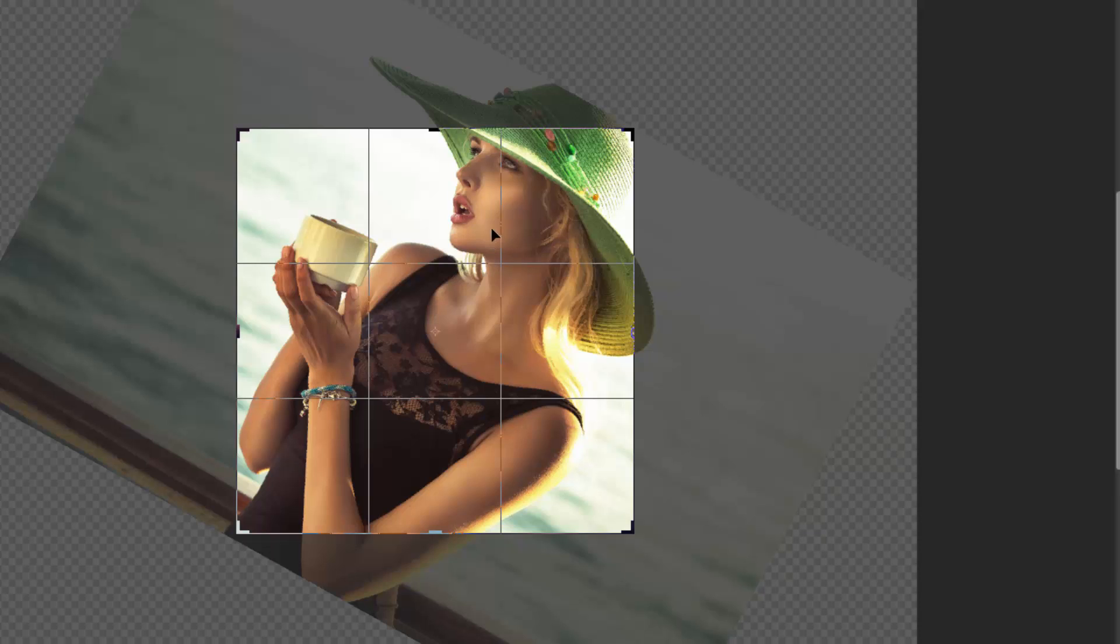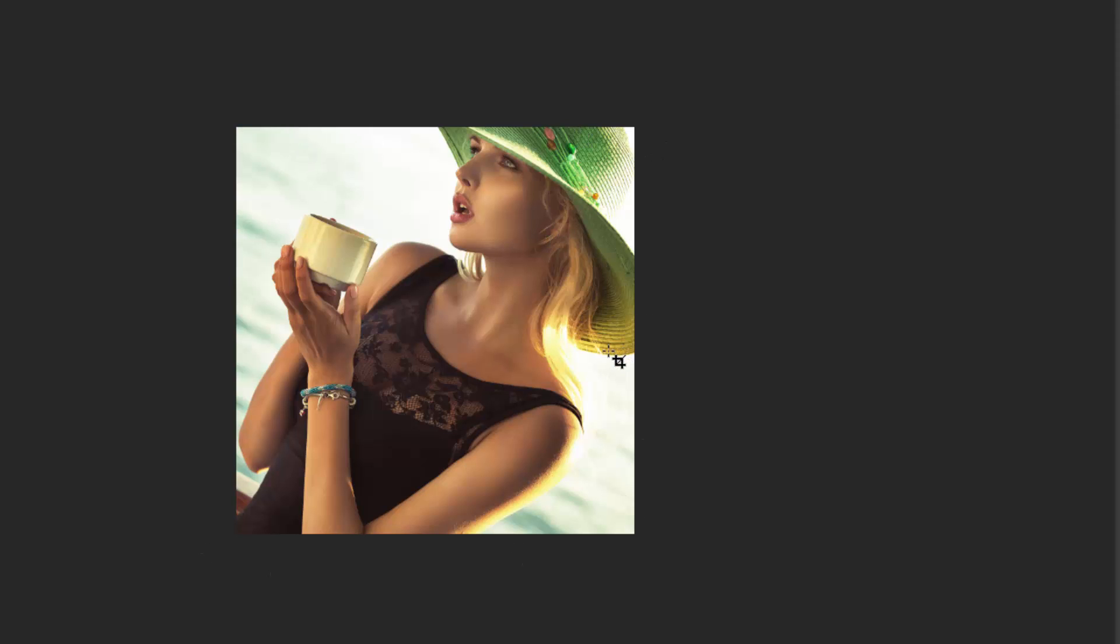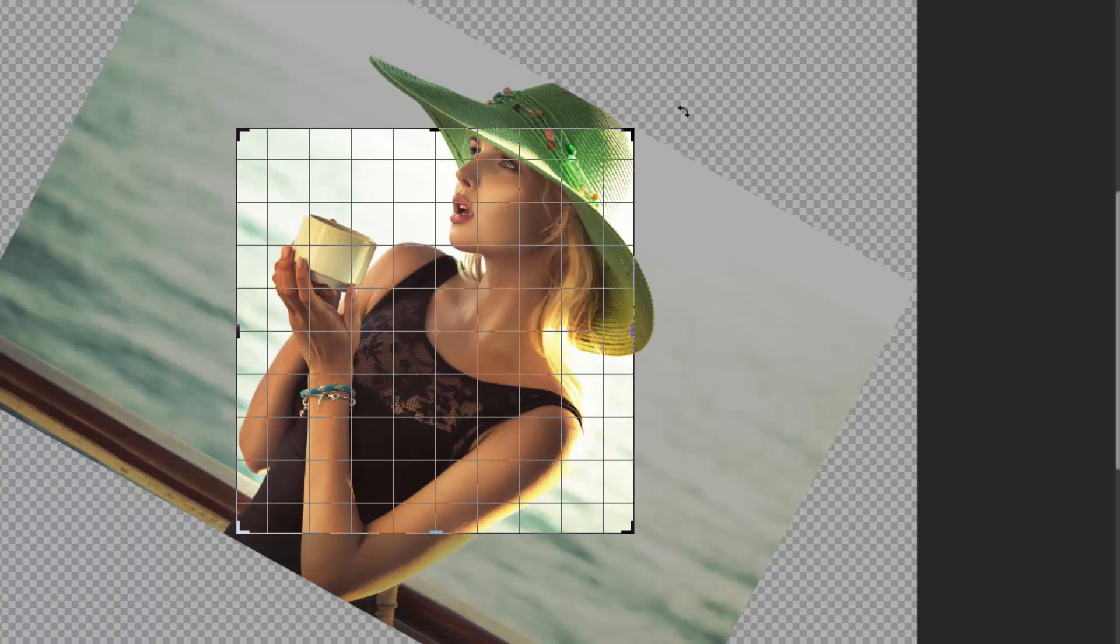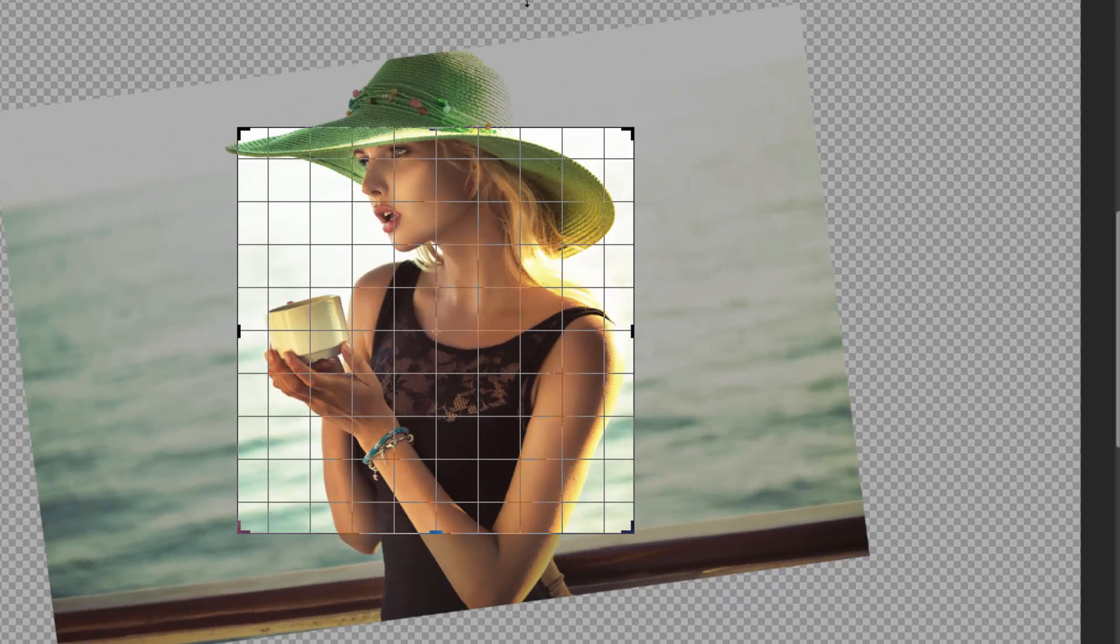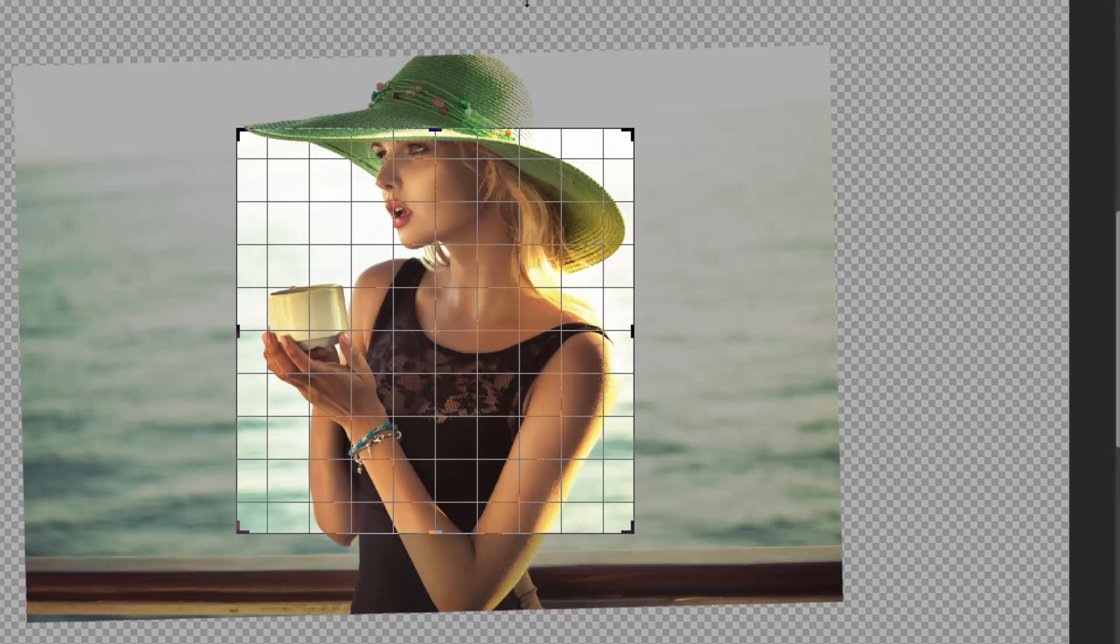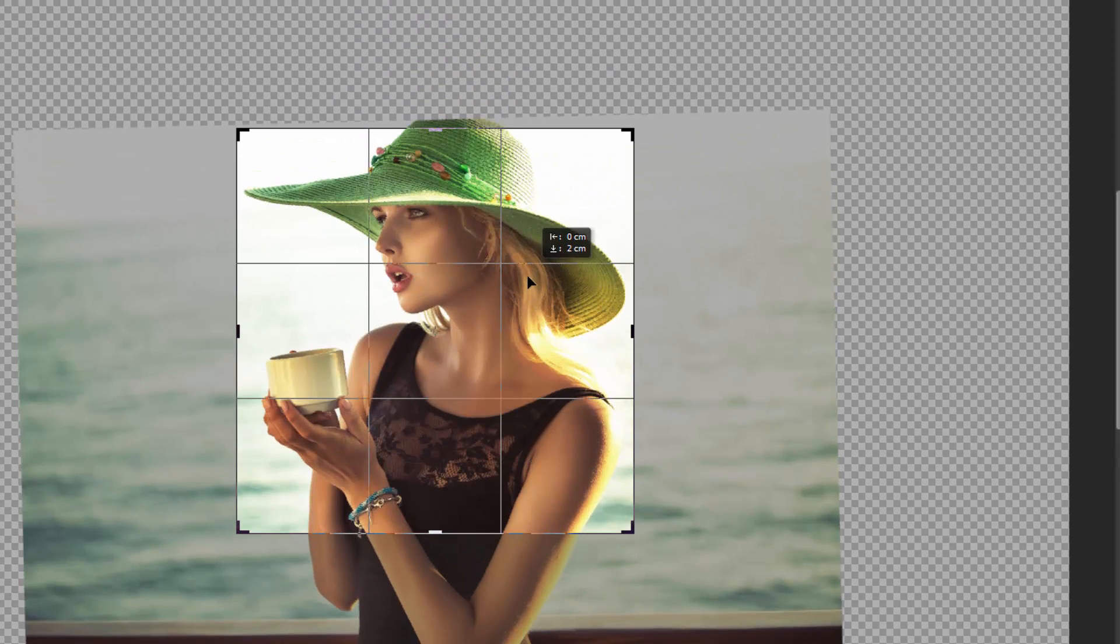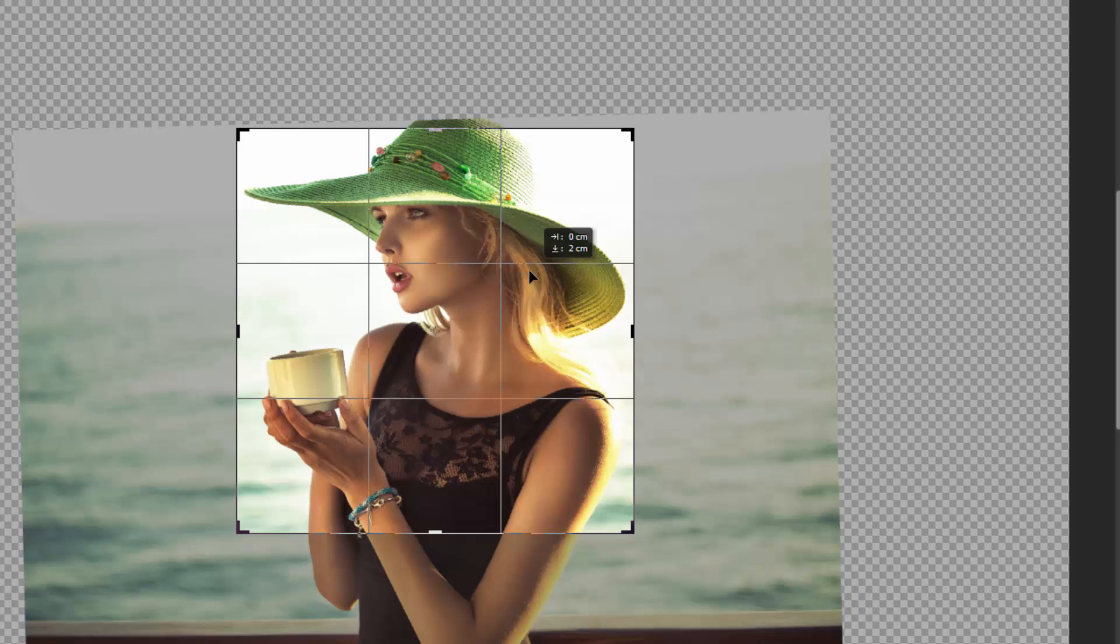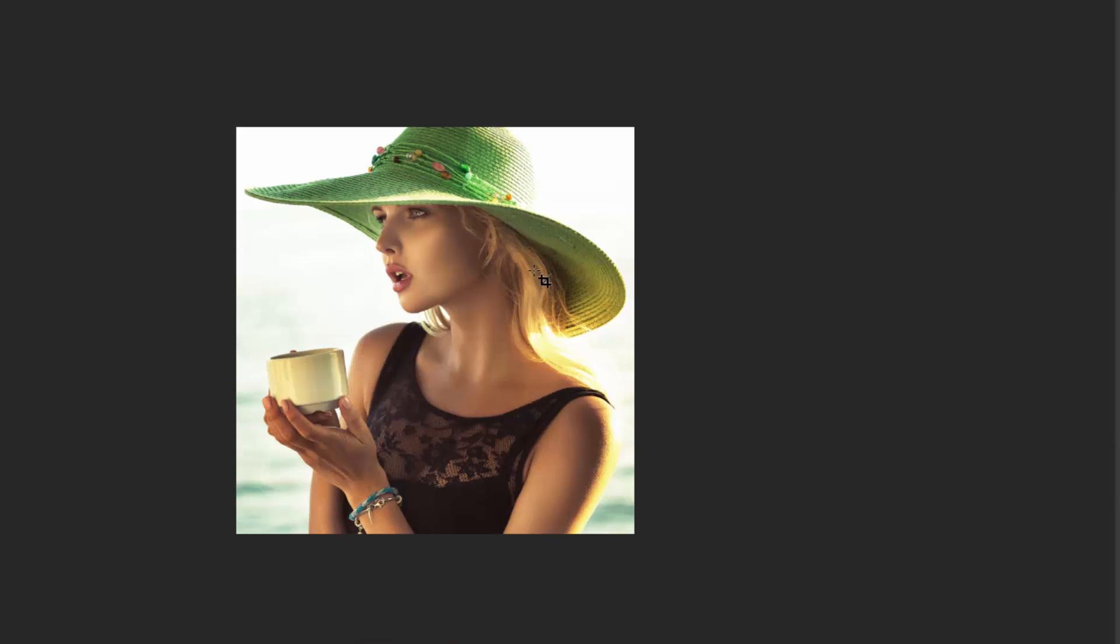And then we can press enter or double click and that brings up the cropped image. So then we can put it back how it was. If we hold down shift on our keyboard that will make it straight. And then we can drag her back down into the box and press enter to make that stick.